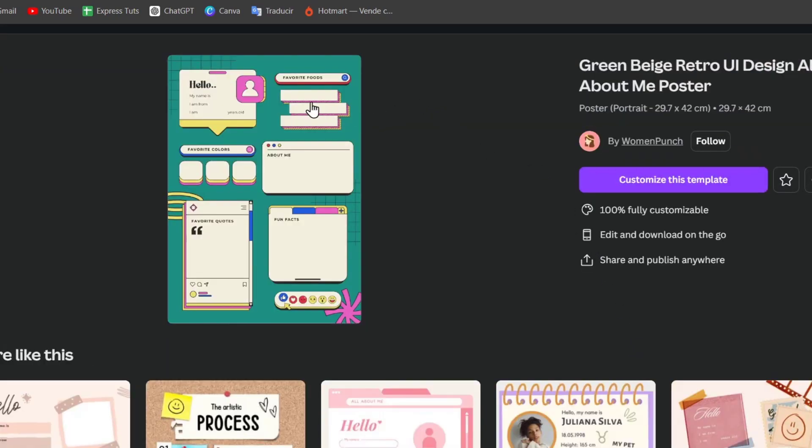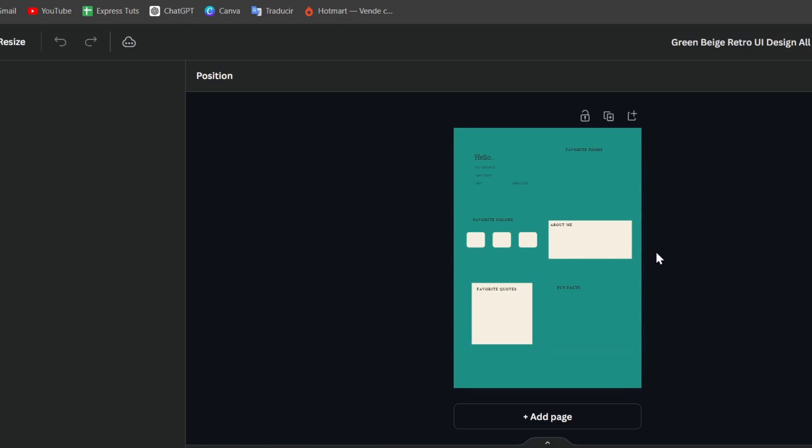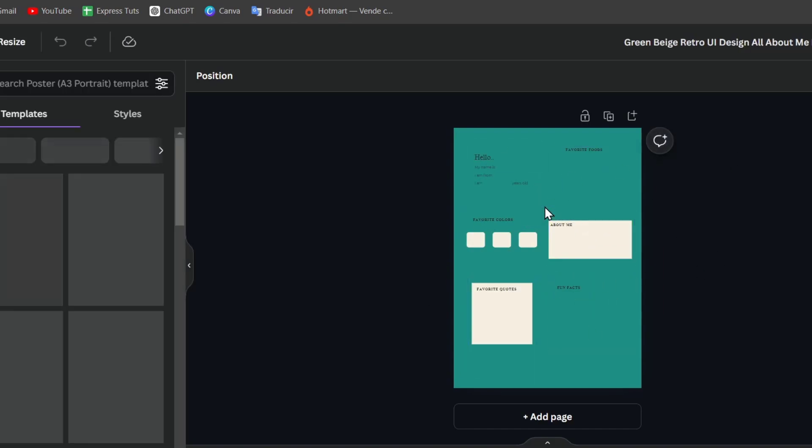And you can see these are the UI design, the about me, the favorite colors. It actually looks really great. So I can go and customize this template. My UI should be appearing in here. Now I have access into the editor.